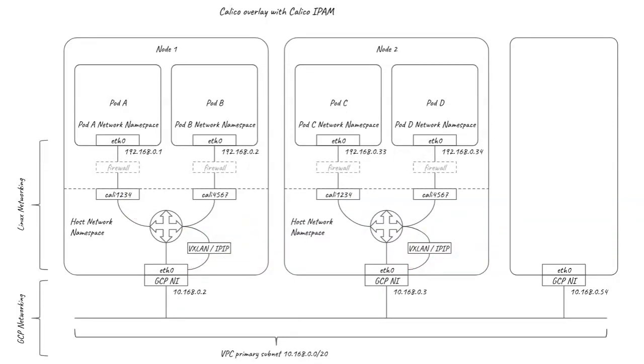It's worth noting that with an overlay network, the VPC does not know about the pod IP addresses, so connections to pods from outside of the cluster need to be via a Kubernetes service rather than direct to the pod.